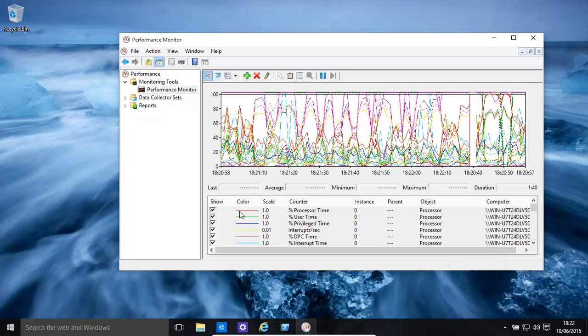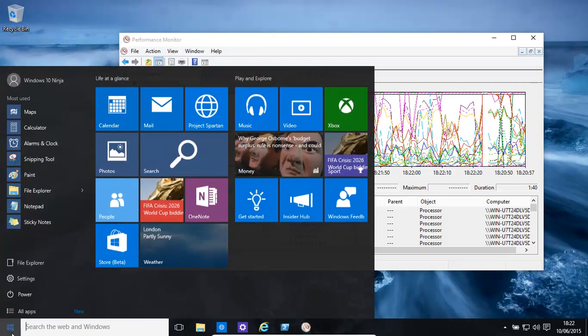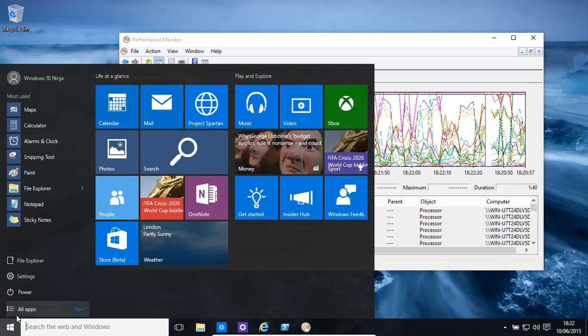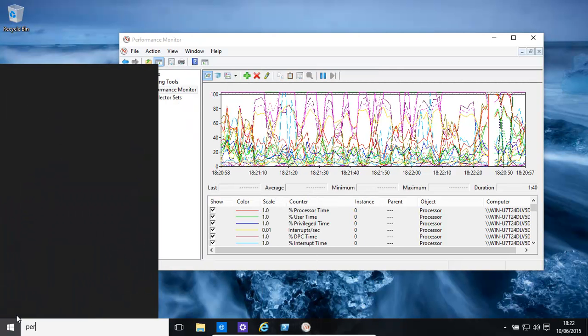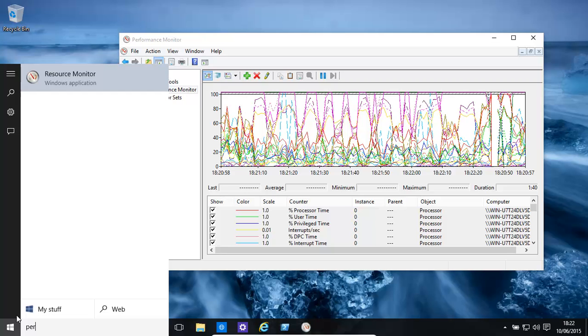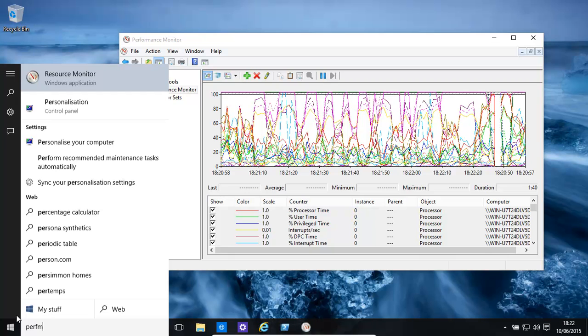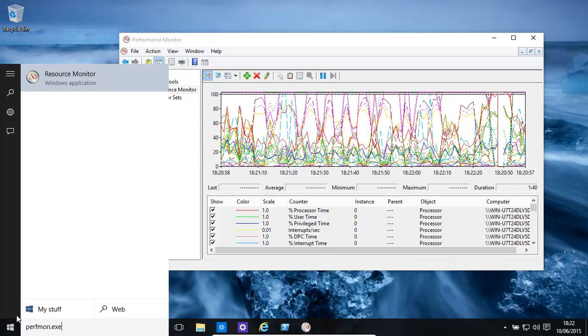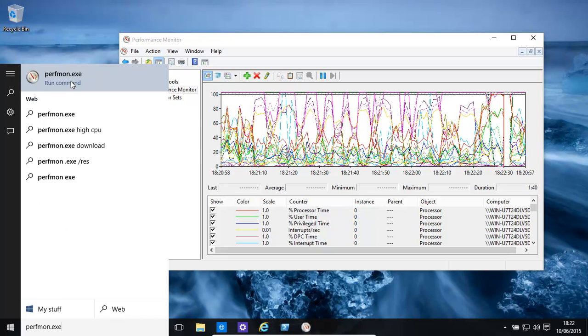Let's actually see how to start Performance Monitor. You basically go over here and perfmon.exe, click on Perfmon, run it, and it opens that up.